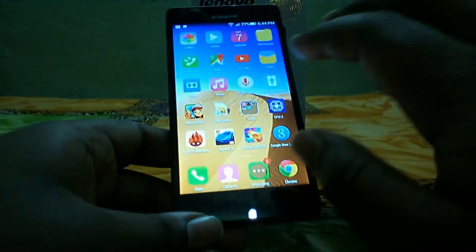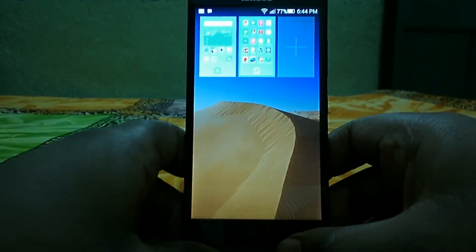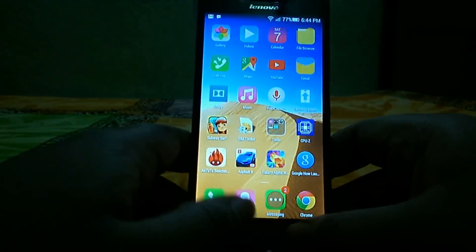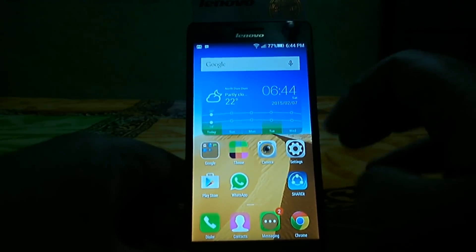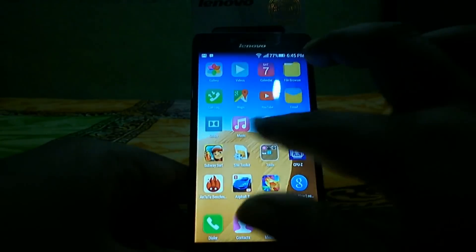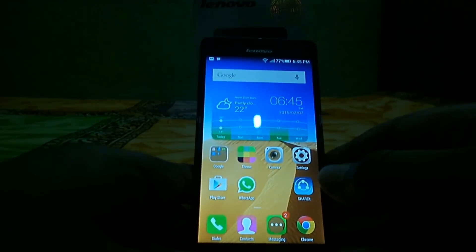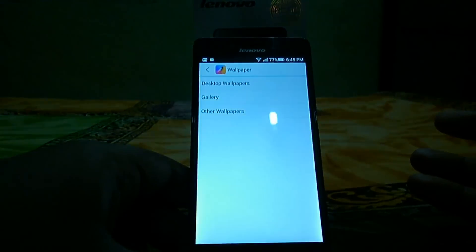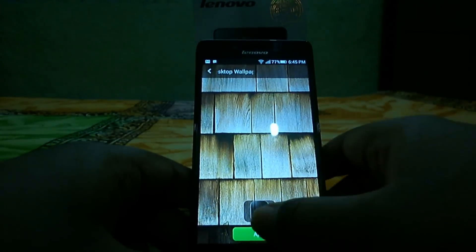This device also supports the two-finger gesture, which works perfectly. You can see the weather widget on the top, and all the icons are in the corners because this device doesn't have a menu button. There are also more options like wallpaper where you can change the wallpaper from here.